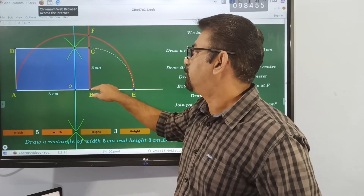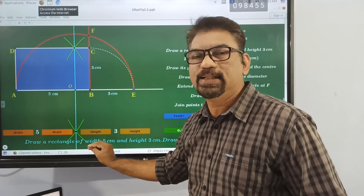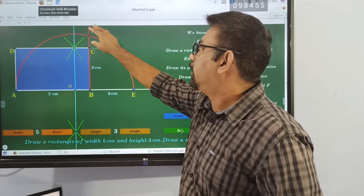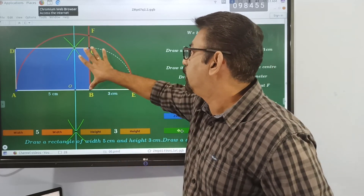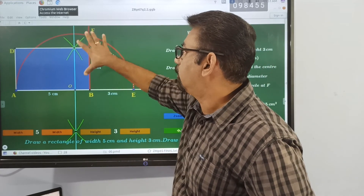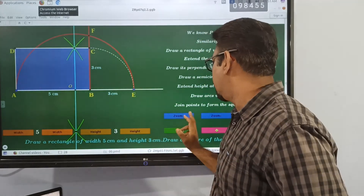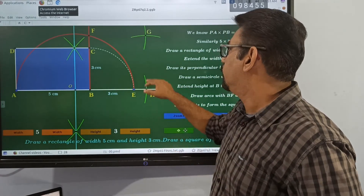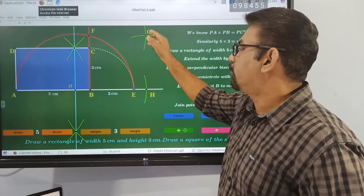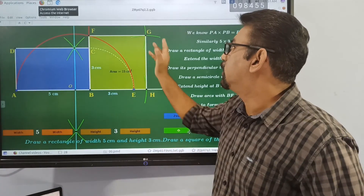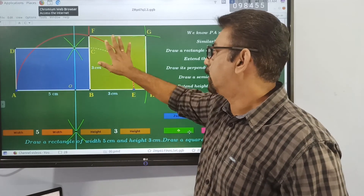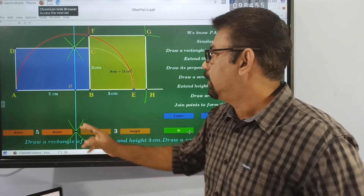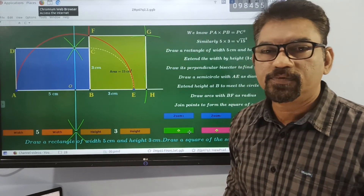So after getting this point BF — this B is called PC — with this radius, F and B is equal to the radius. After getting point G, you can connect this point with the other two points to get the square with the same area as this rectangle. This rectangle is 3 by 5, which is 15cm². The square is also 15cm².